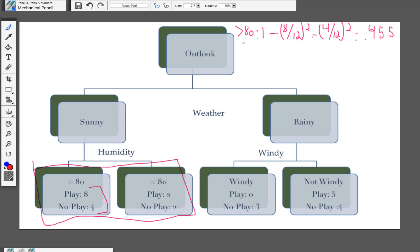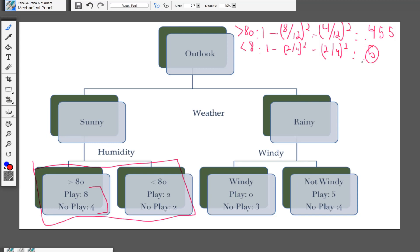Next we calculate the Gini for less than 80. Again, one minus — they played 2 games and didn't play 2 games, so it's 2 over 4 for each. The probability of playing and the probability of not playing are both squared, and this gives us a value of 0.5. That checks out: 0.5 squared is 0.25, plus 0.25 is 0.5, and 1 minus 0.5 equals 0.5. These are the p values or ratios for each of these categories.